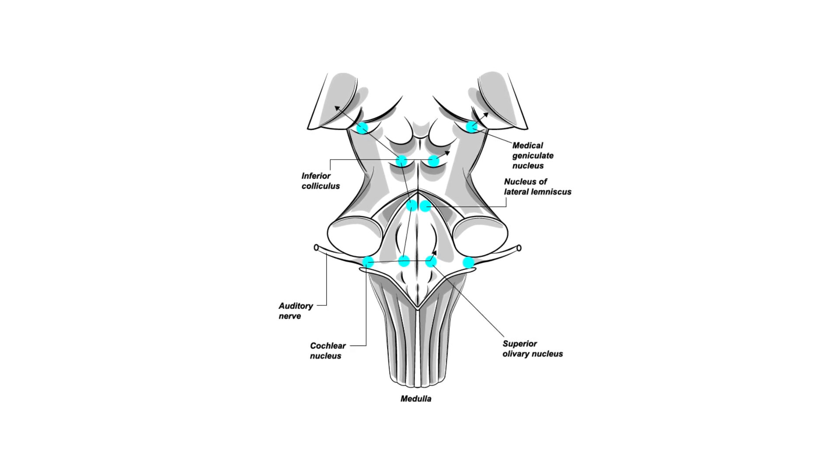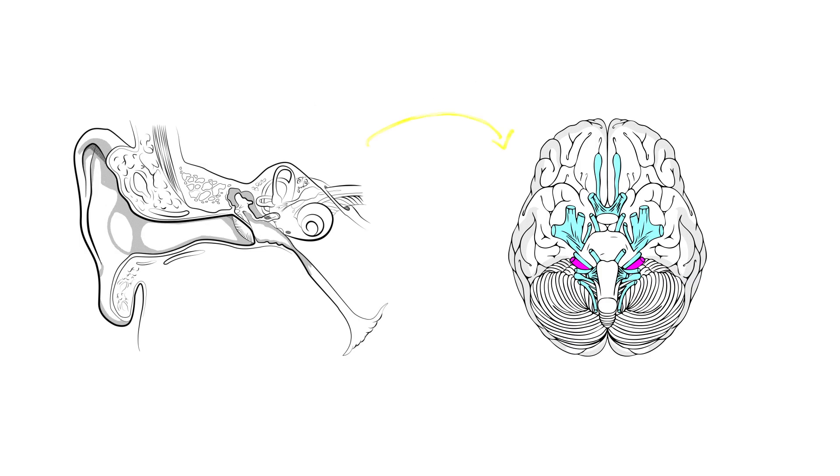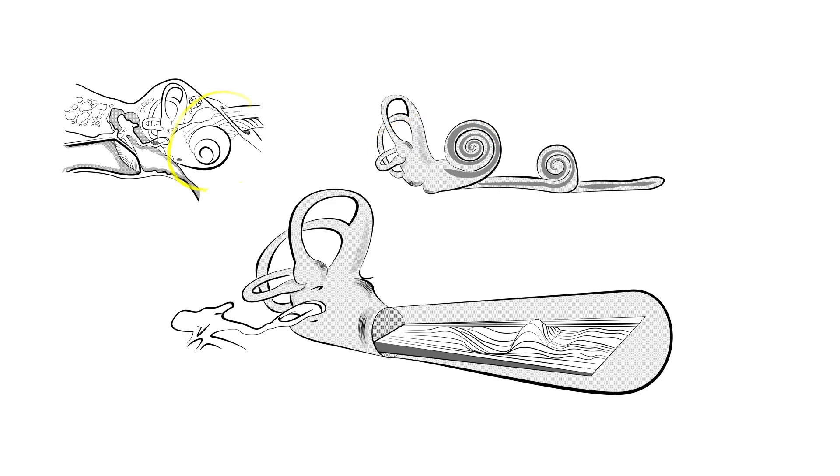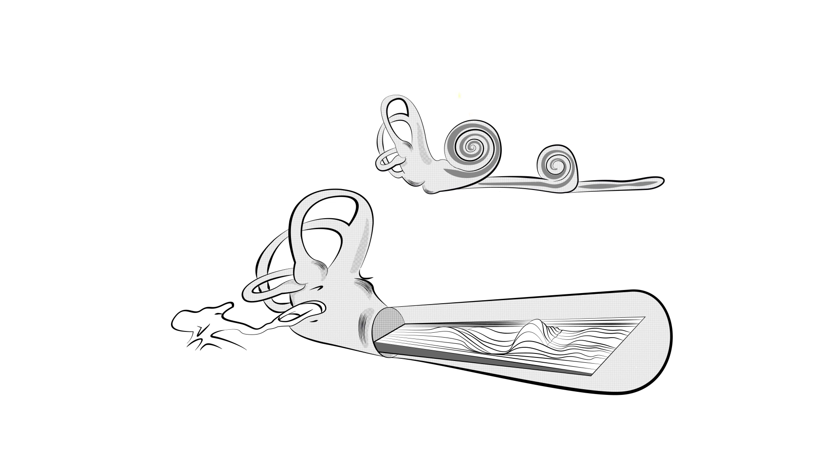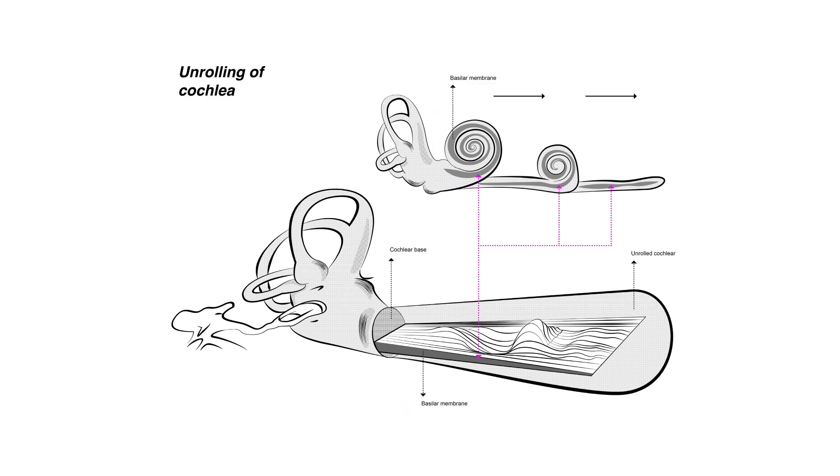The different organs that comprise the auditory system play different roles in providing us with information about our sonic environment. The cochlea, for example, a fluid-filled spiral-shaped organ that contains the basilar membrane, is primarily responsible for sensing frequency, the physical correlate of our perception of pitch.